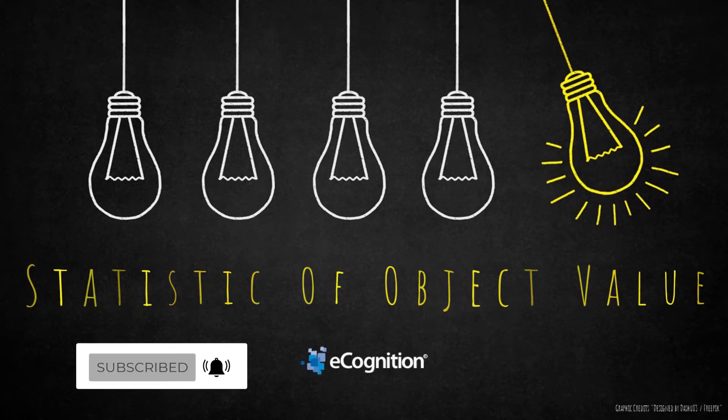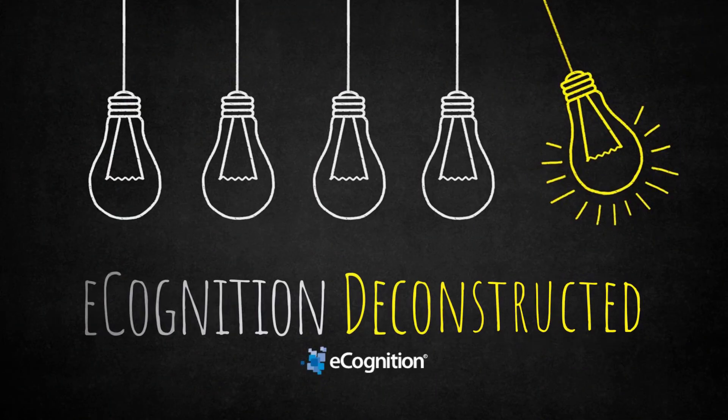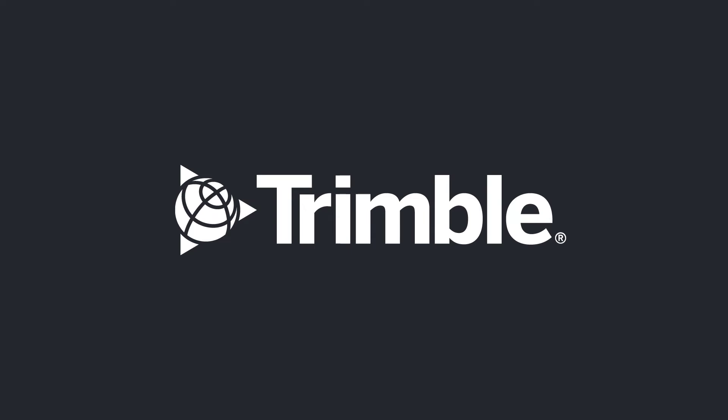I think that was a nice exercise. Thank you very much for watching. Enjoy using this one. Compute statistics and have a great day.